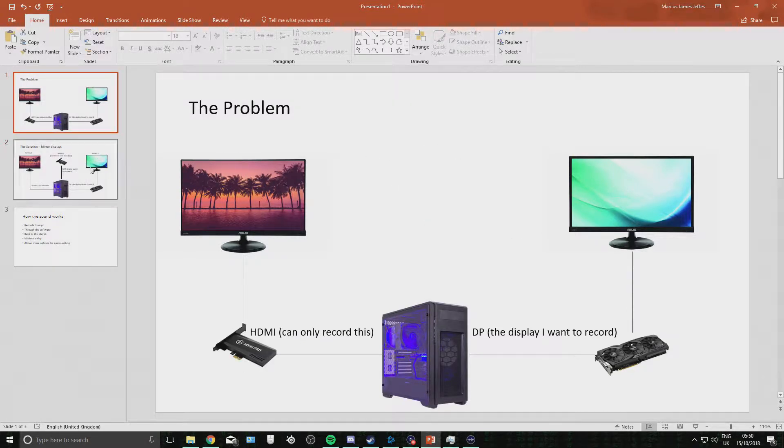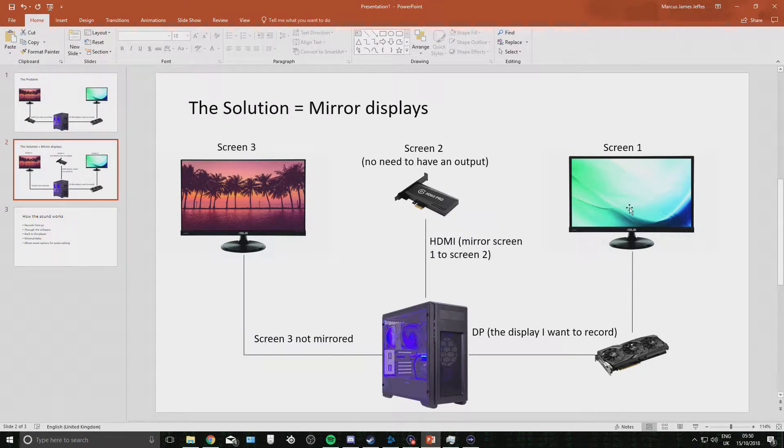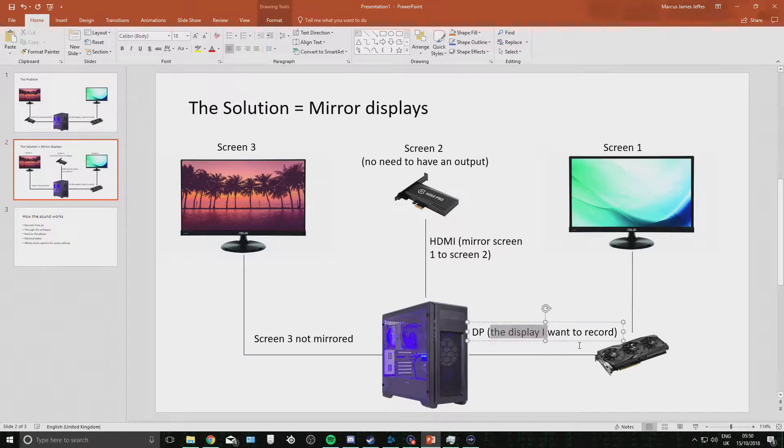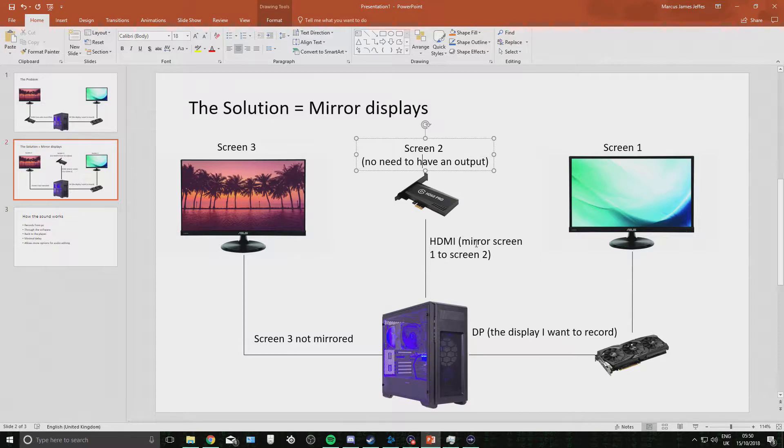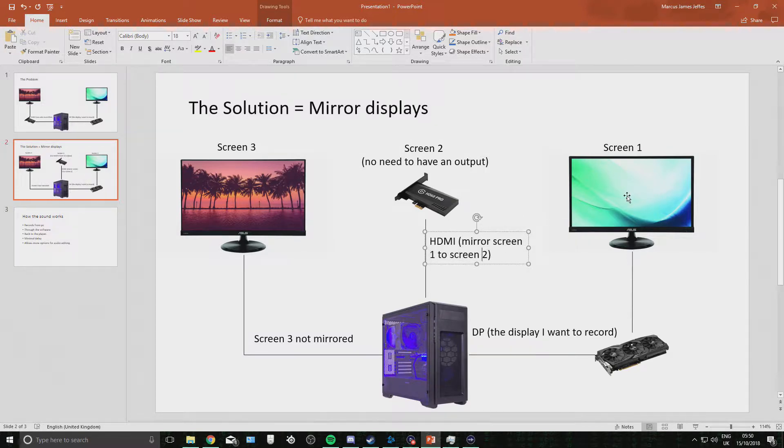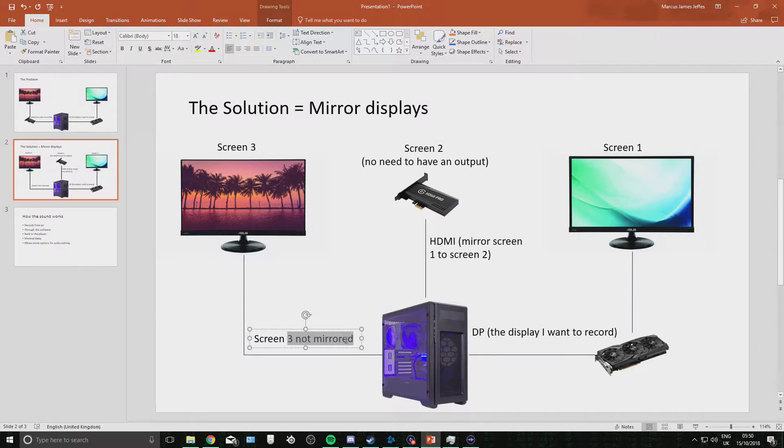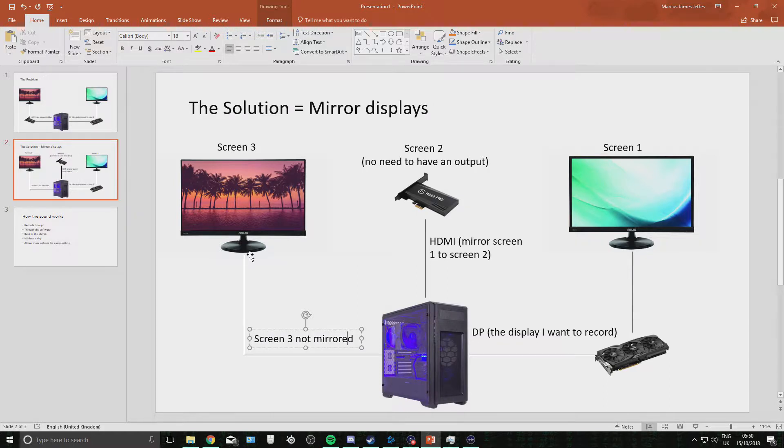So the solution to this, if you want to have two screens as well, is you have screen one as the display port. Then you mirror, you make a theoretical screen, called screen two, mirrored by screen one. So you have this mirroring the actions on screen one. And then screen three is just not mirrored, it's just a normal screen.